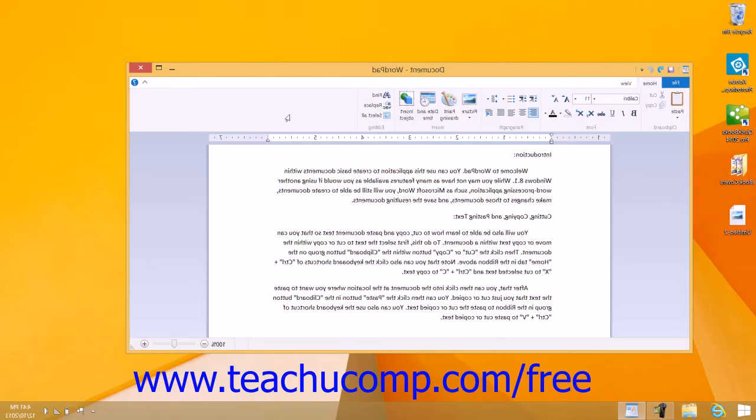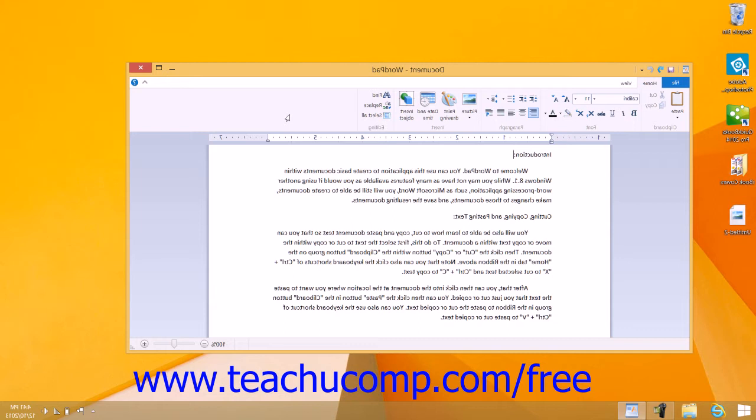You can change many characteristics of the appearance of all or any part of the text within your document. You can change the font face and size of the text. You can also bold, italicize, or underline text as well as change its alignment within your document.